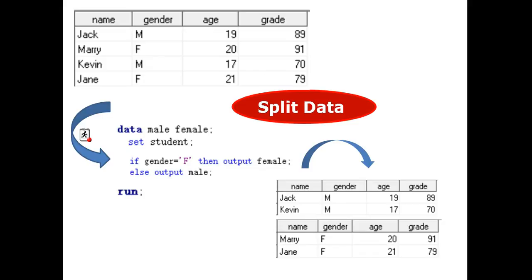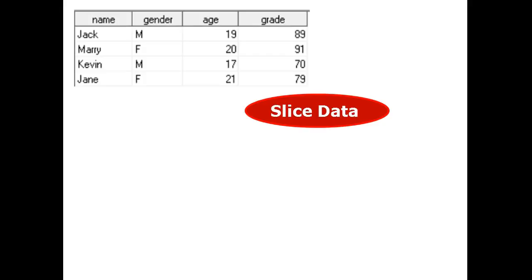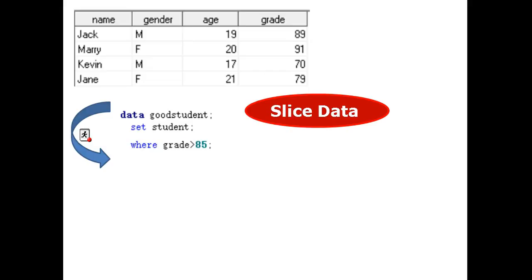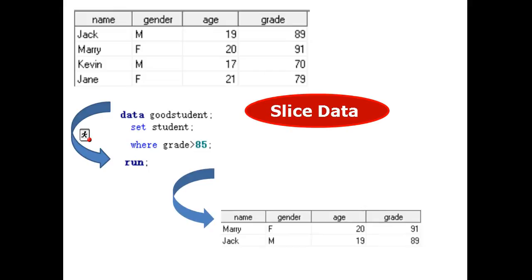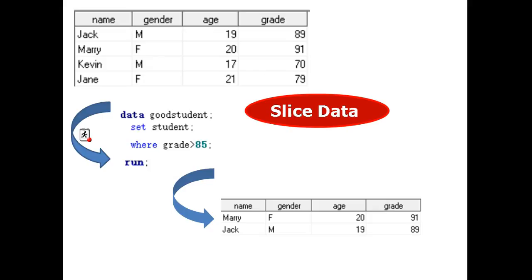Here is another example called a sliced data set. Slicing means to only extract a subset from the original data set. But how do we do that? We copy the original data set named student. We create a subset called good student, which is a new data set. Set the first data with the condition of greater than 85. Then run. The result is one table showing grades greater than 85. This table is a subset of the SAS table student.